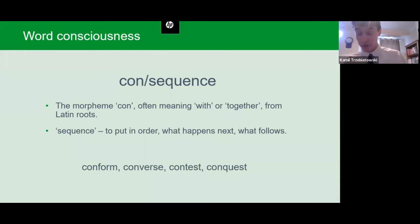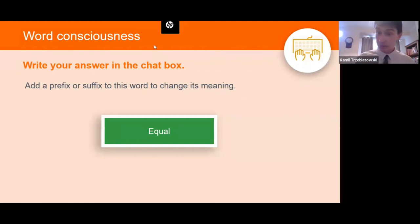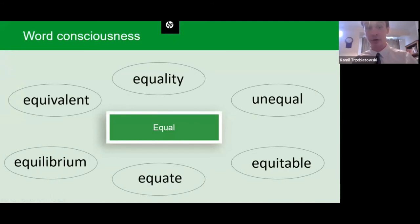Another task: add a prefix or suffix to the root word 'equal' to change its meaning. Many of you wrote 'unequal,' 'equality,' 'equalize,' 'quality.' If our learners know this one word — 'equal' — think about all the other words they may be able to guess the meaning of because of their knowledge of prefixes, suffixes, and other parts of words.